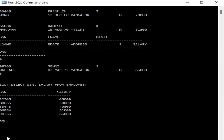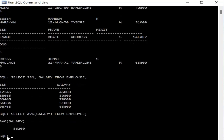The next query retrieves average salary using the aggregate function AVG. The keyword AVG is used on the salary attribute, so the query is SELECT AVG(salary) FROM employee. It calculates the average of all employees' salaries and returns a single record as output.